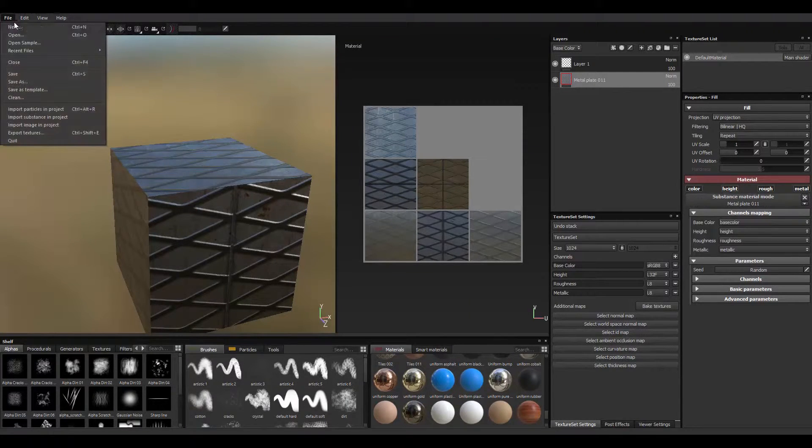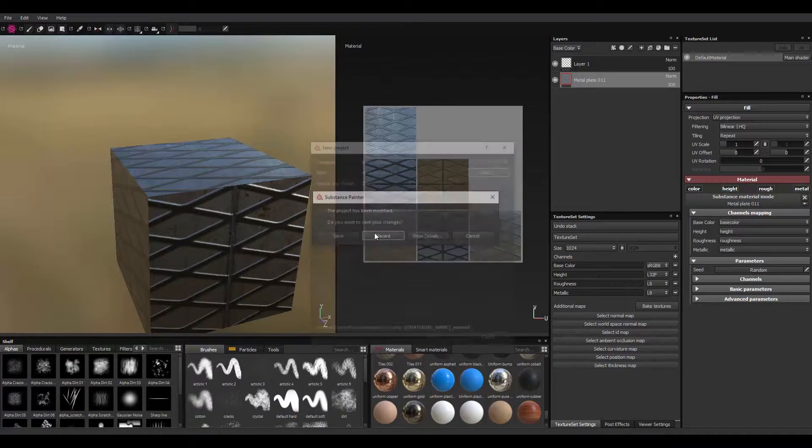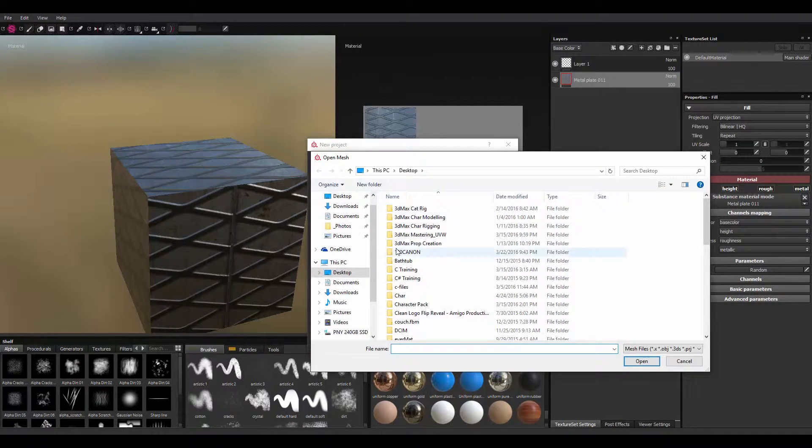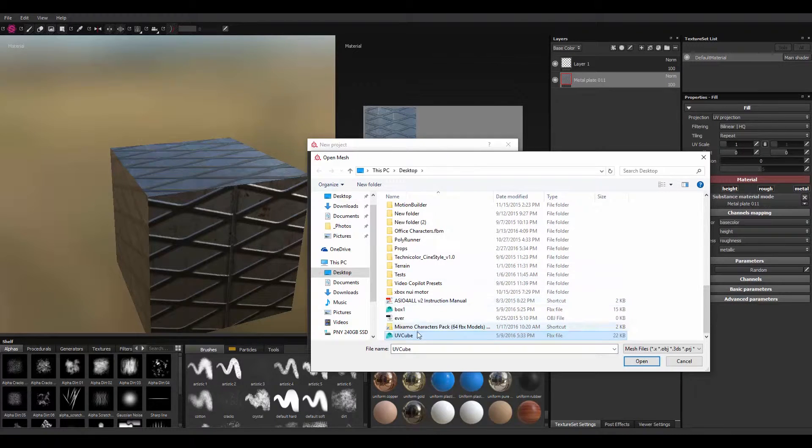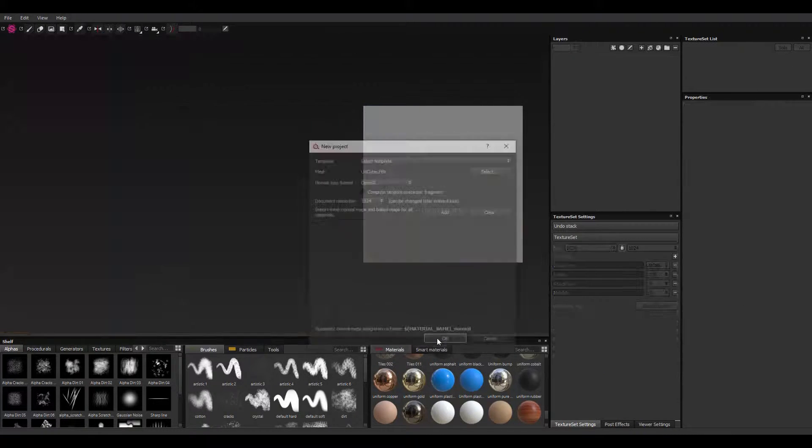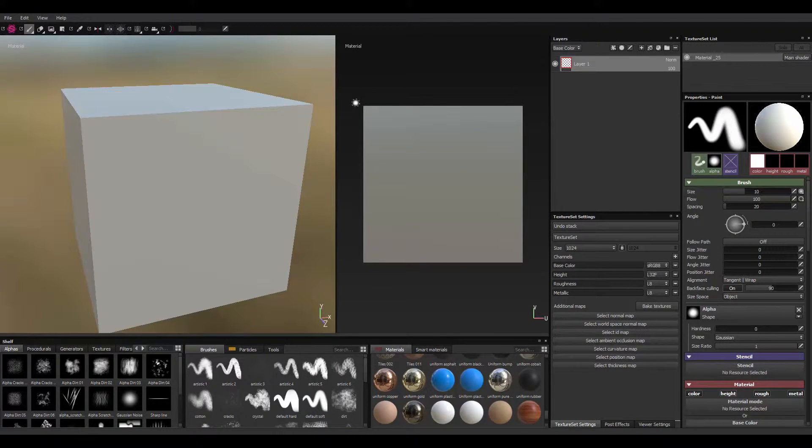Okay, so here I'll just go to file, new texture, discard this, import the mesh in. It's UV cube, import. Okay, you see we have just one flat box here.